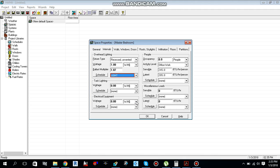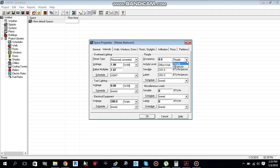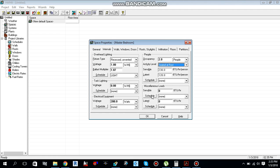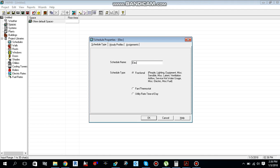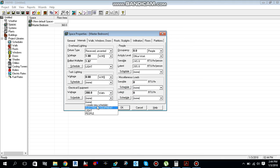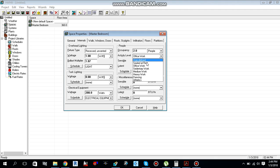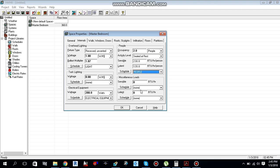For electrical equipment, if you have data from the electrical engineer use that; otherwise the general rule is 8 watts per square foot. For a bedroom, 200 watts is sufficient. There are two people occupying this room, with activity level seated at rest. Give a schedule name for the electrical equipment and people as well.